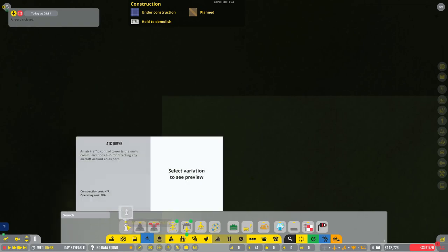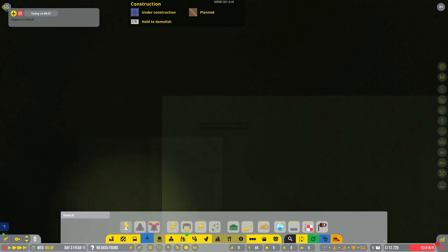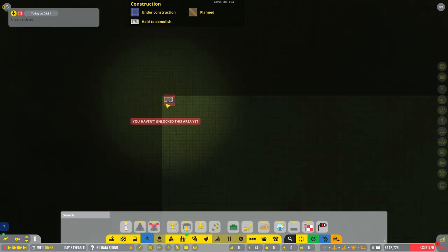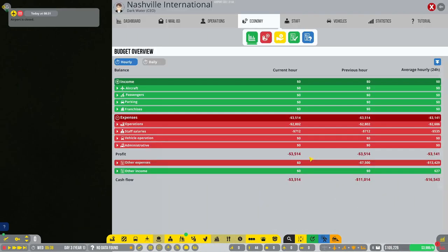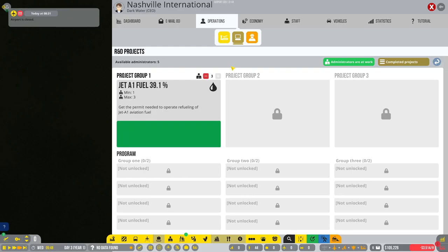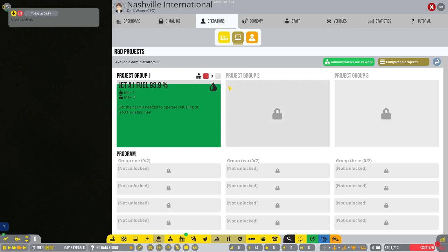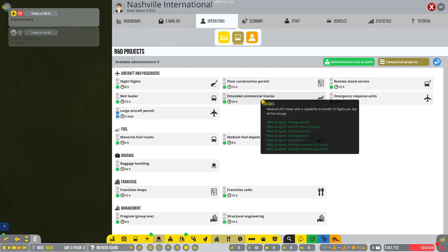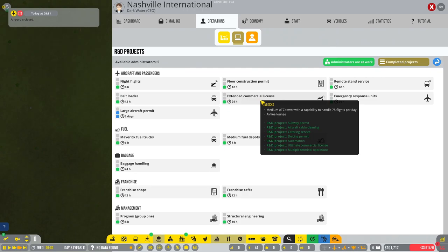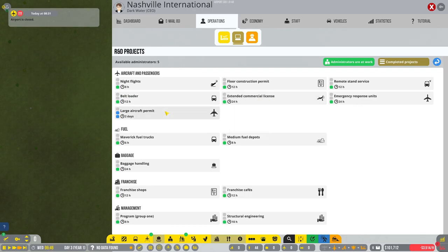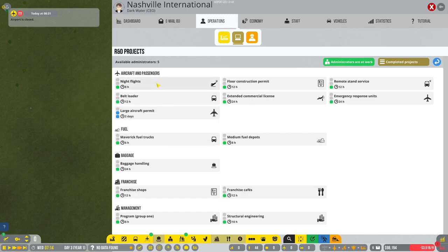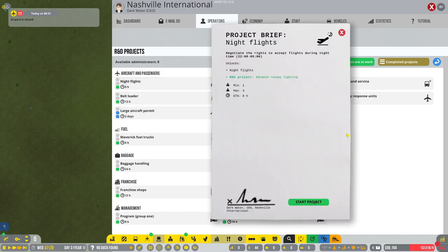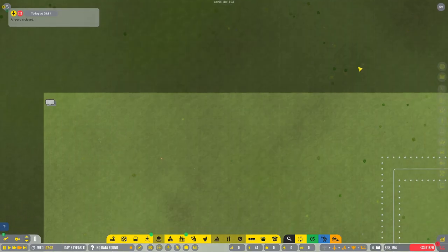We got our medium aircraft permit. Actually, can I pause for a sec, get rid of that. Why do I still have the small air traffic control tower listed? Can I not get the medium air traffic control tower? Is that not included in it? Give me jet fuel because I can upcharge on that. Oh, there's a specific research for medium air traffic control towers. But we've got fuel coming in. Medium fuel depot, extended commercial license, yes. Let's go large runway, larger stands. Let's grab night flights as well.